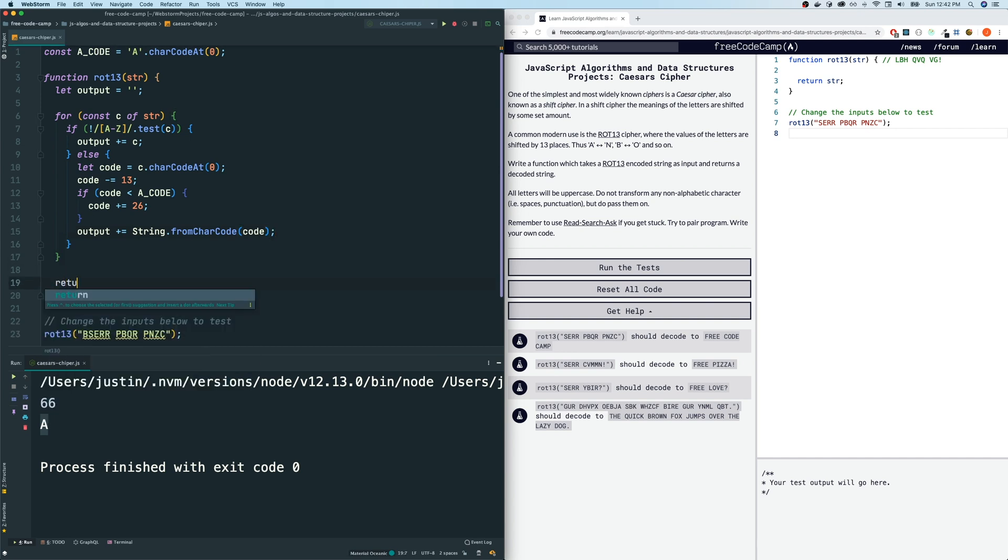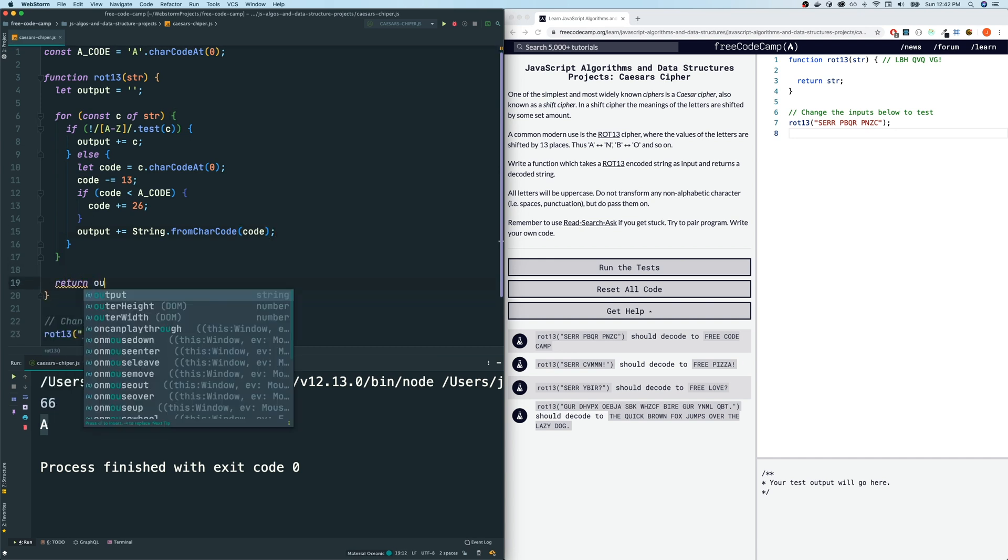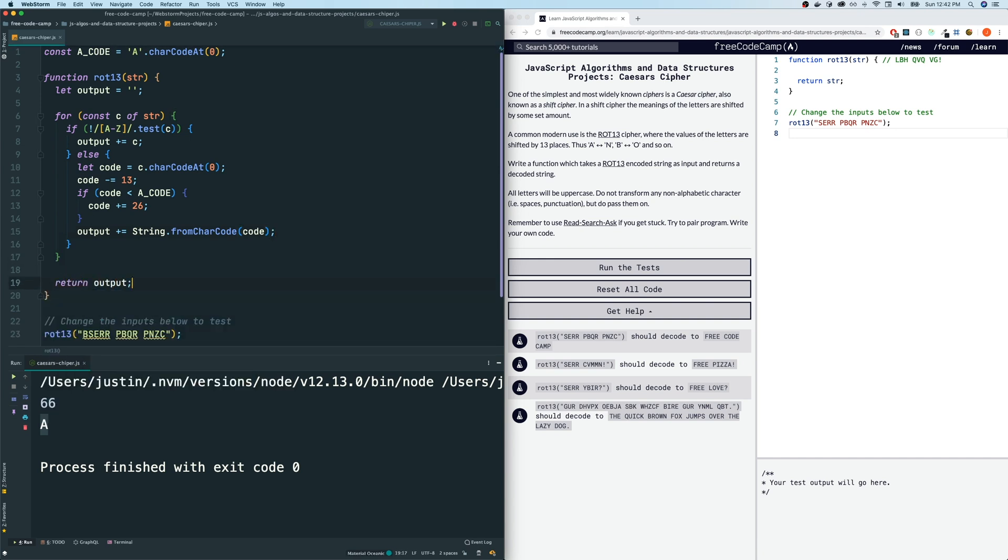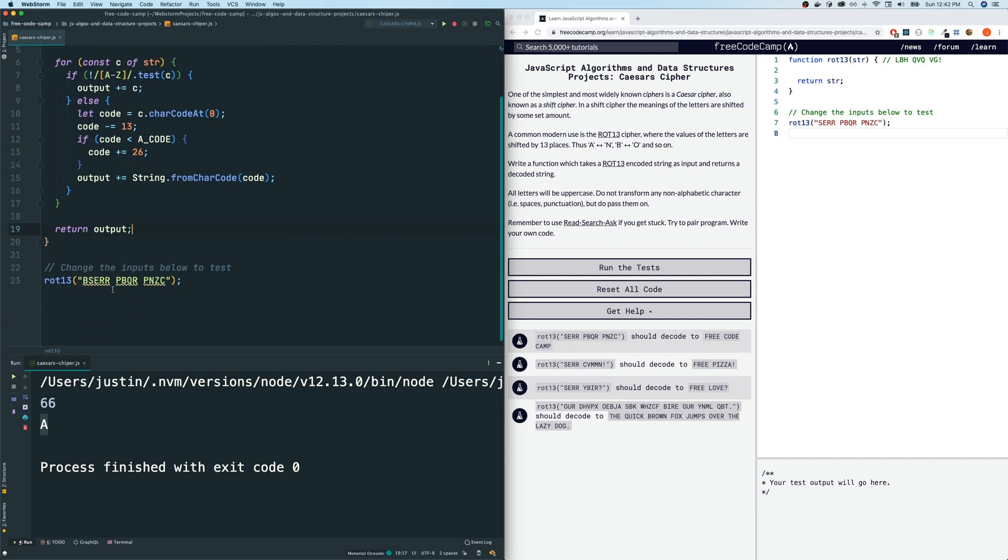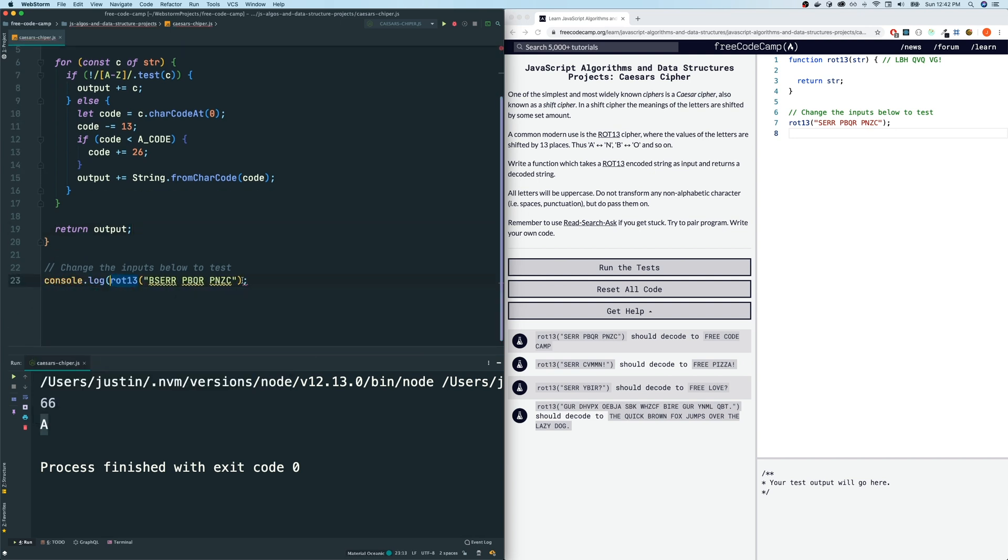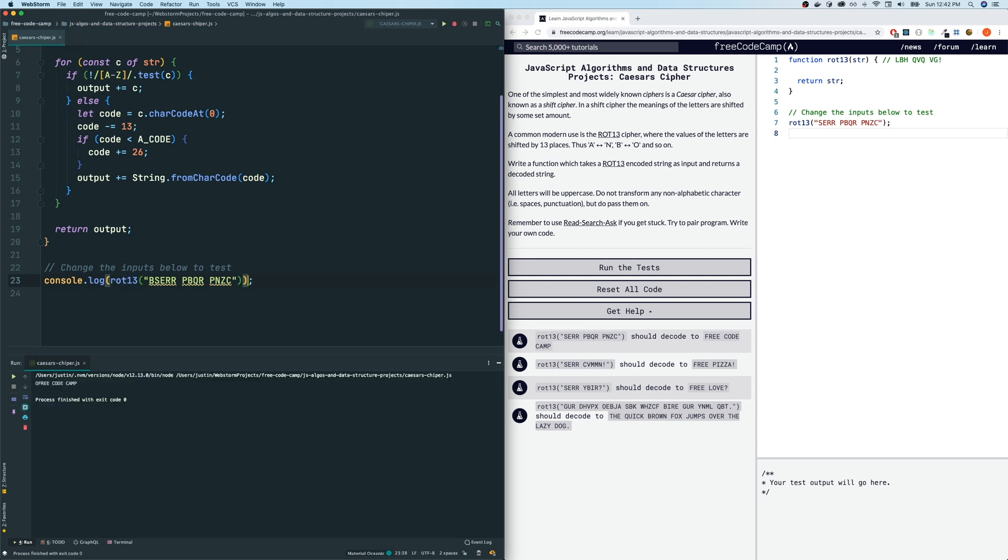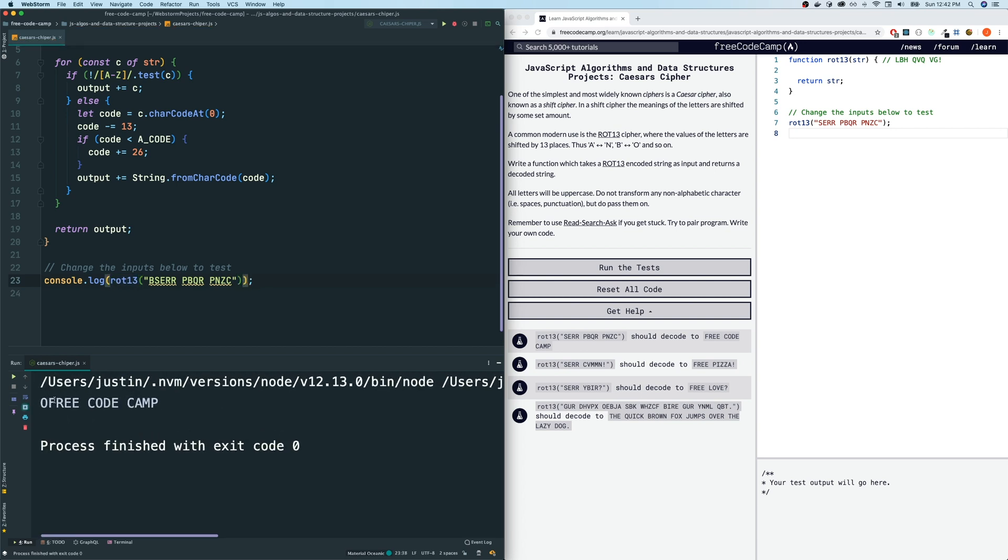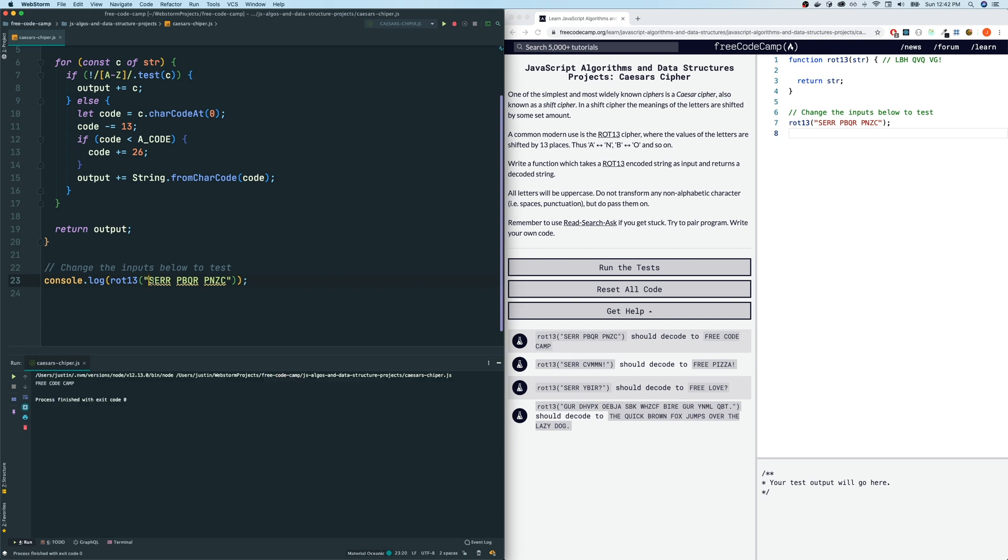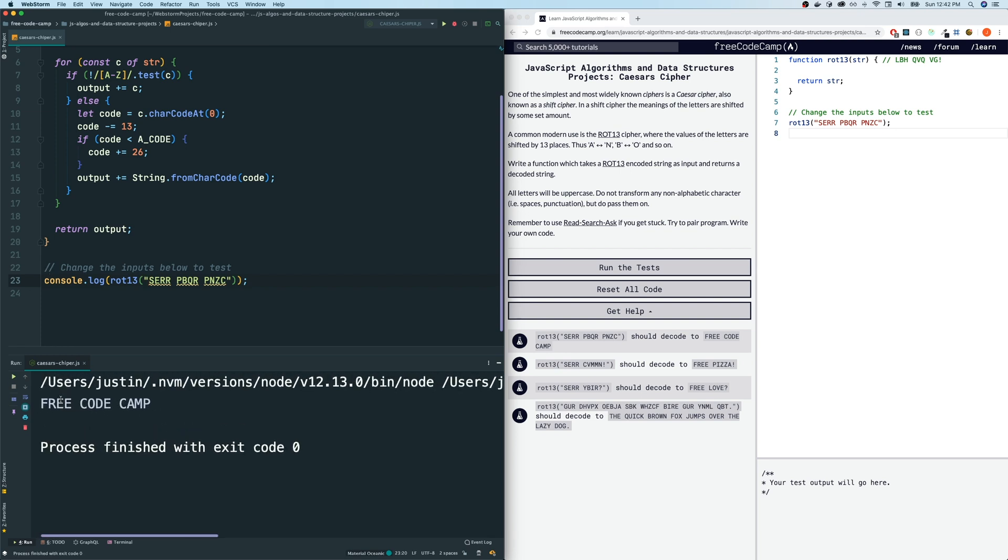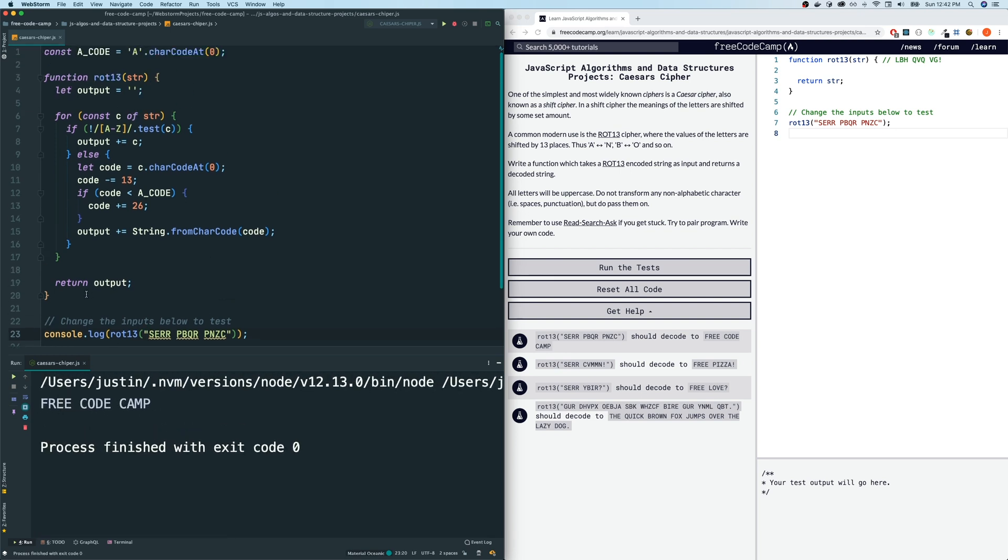Let's return the output and let's test it out on this one. I'm going to console log the result of this. Let's see what we get. What is this code? It says O free code camp. So I think I actually added this B just to show you guys. So let's get rid of that. And now it says free code camp. So it appears to work.